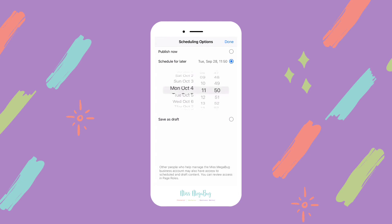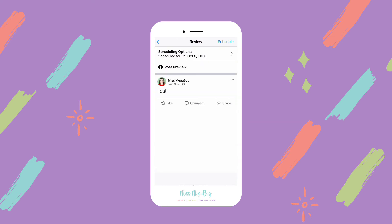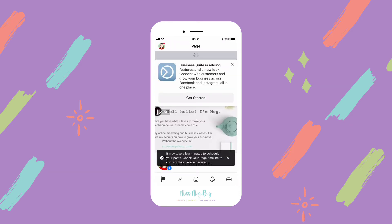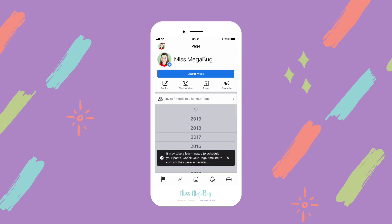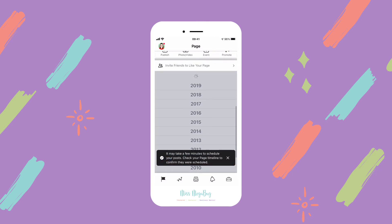You're going to select Schedule for Later, then choose the day and the time, and click Done at the bottom. You can see a preview of your post, and then in the upper right you're going to click that blue Schedule button.